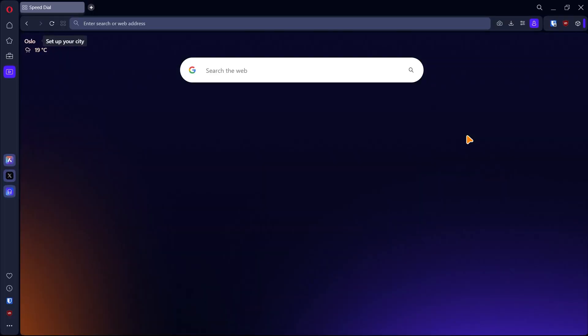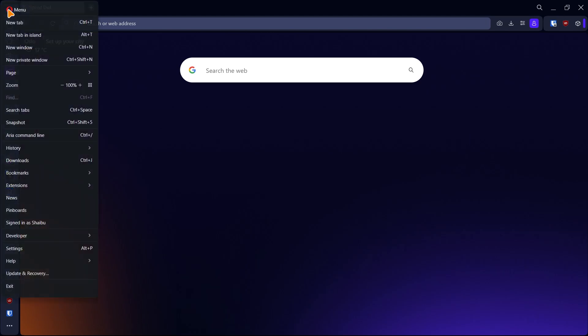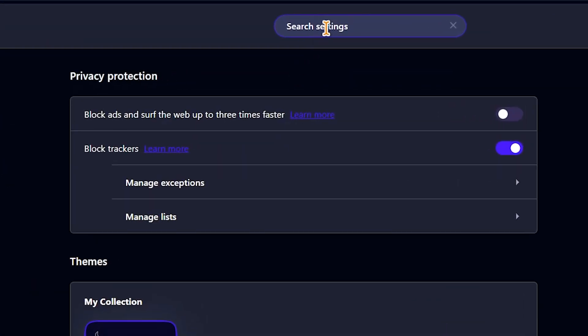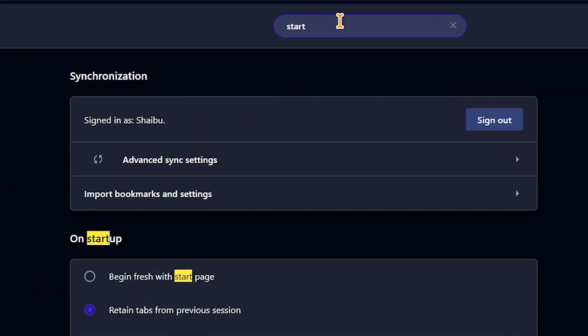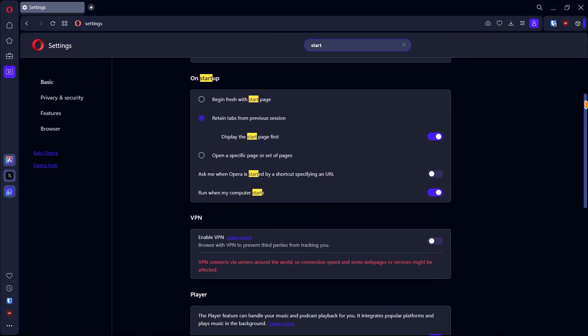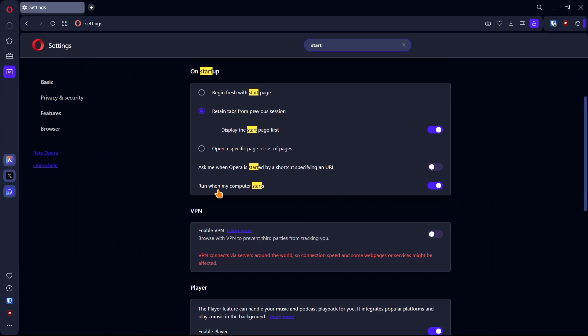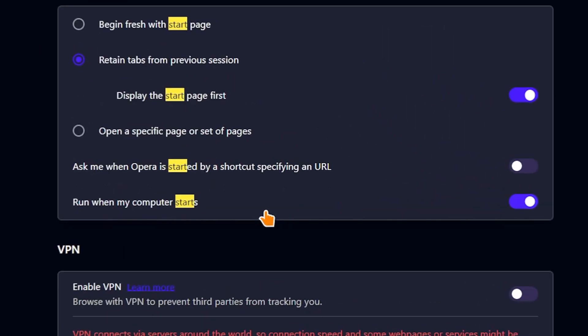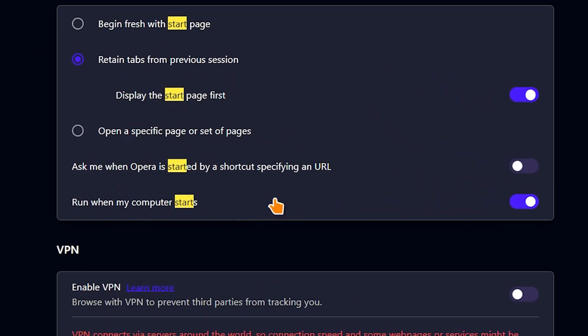So you've probably noticed that the Opera browser starts up anytime you switch on your computer. To stop this, head to the settings page, search for start, then scroll to on startup and disable run when my computer starts.